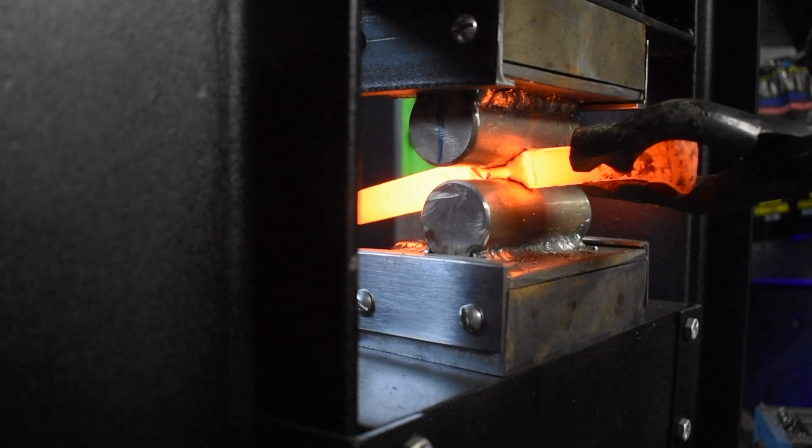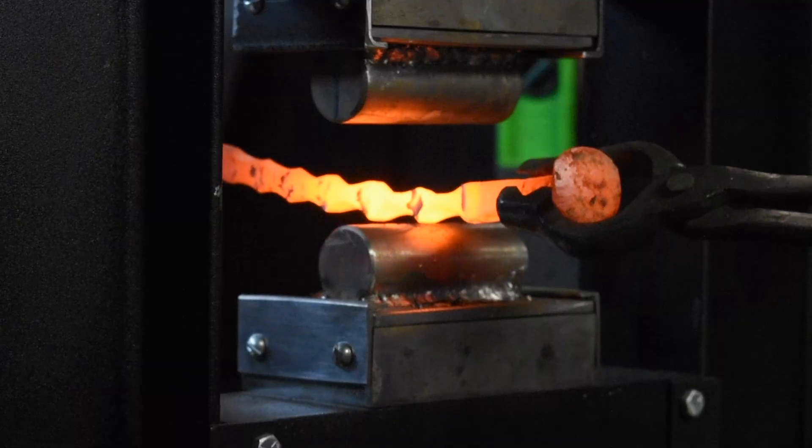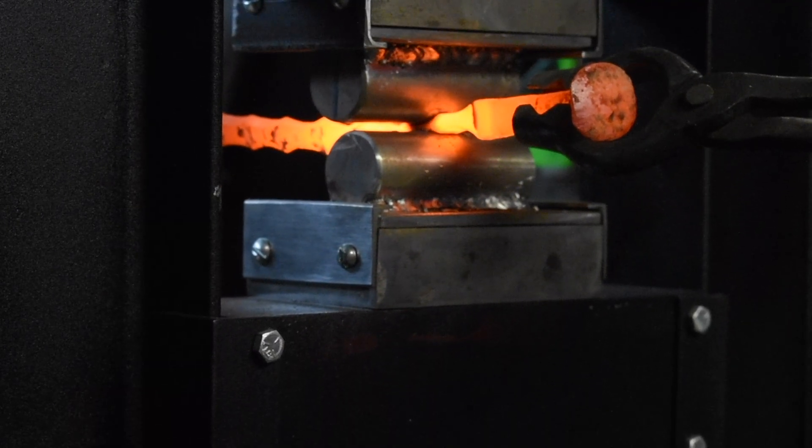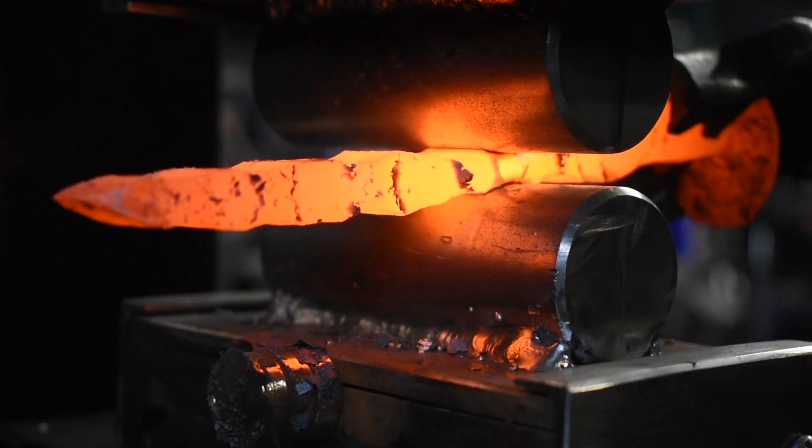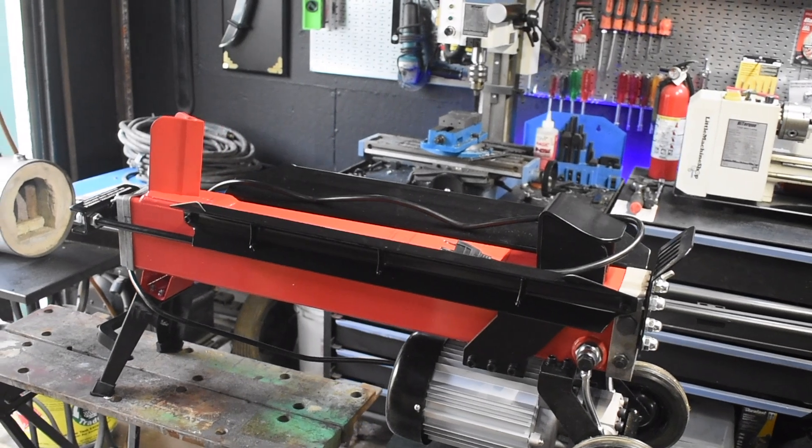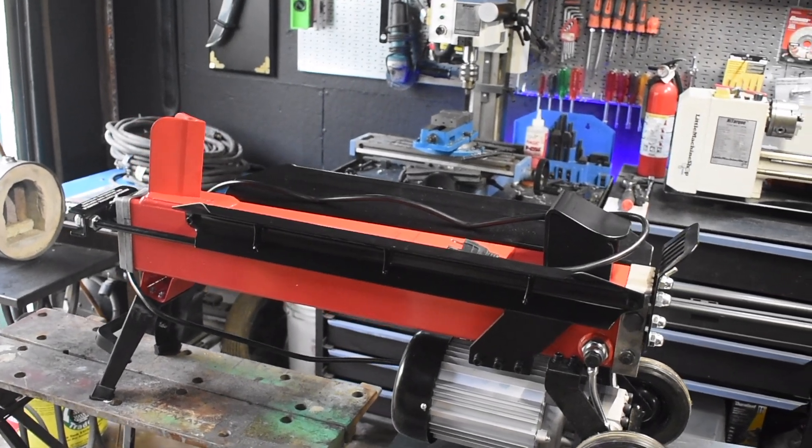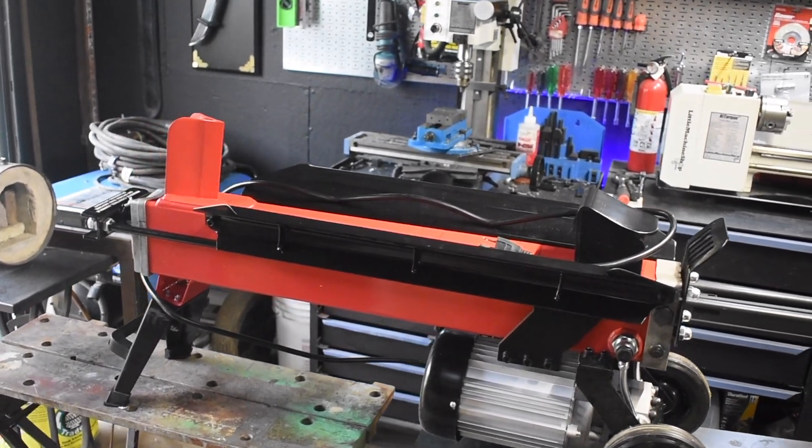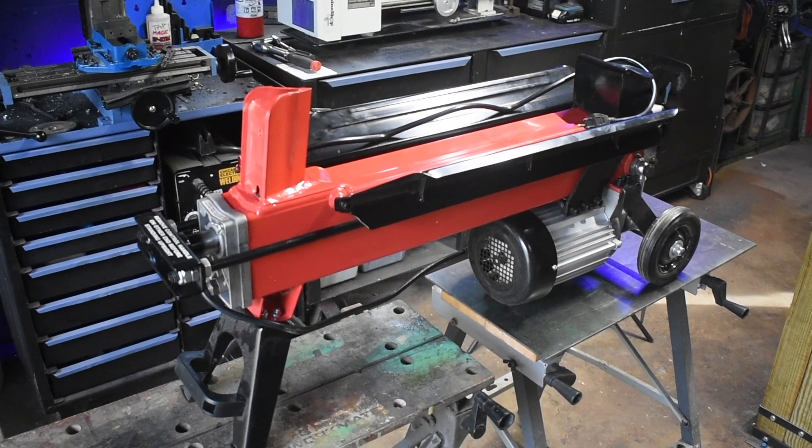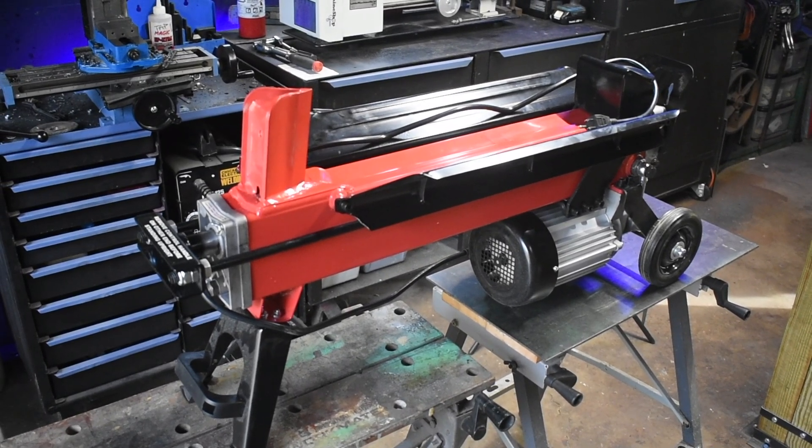Hey everyone, in this video I'm going to show you how I built my electric forging press. I use Harbor Freight's 5 ton electric log splitter. First I'll strip everything off that I'm not going to use and then I'll get started on the frame.